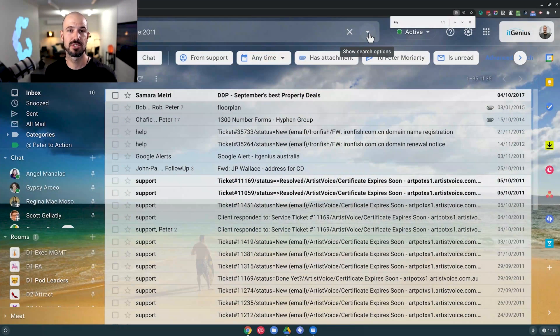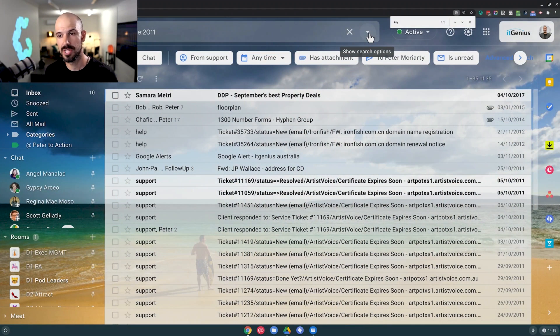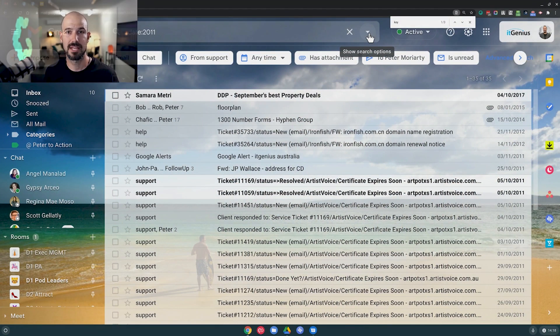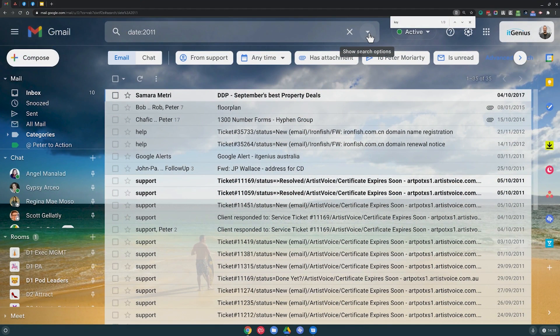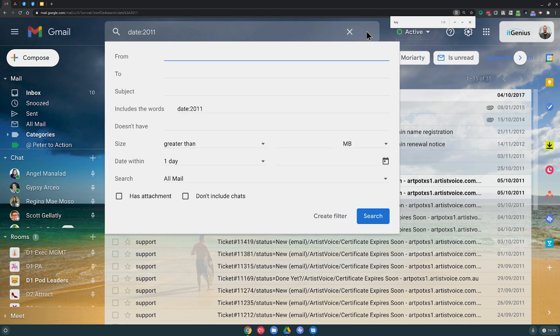Now if you run out of search terms and features and you think, no Pete, I need to find something that's really, really specific, well then you can hit this little triangle here to show the search options, and that'll bring up the advanced search.